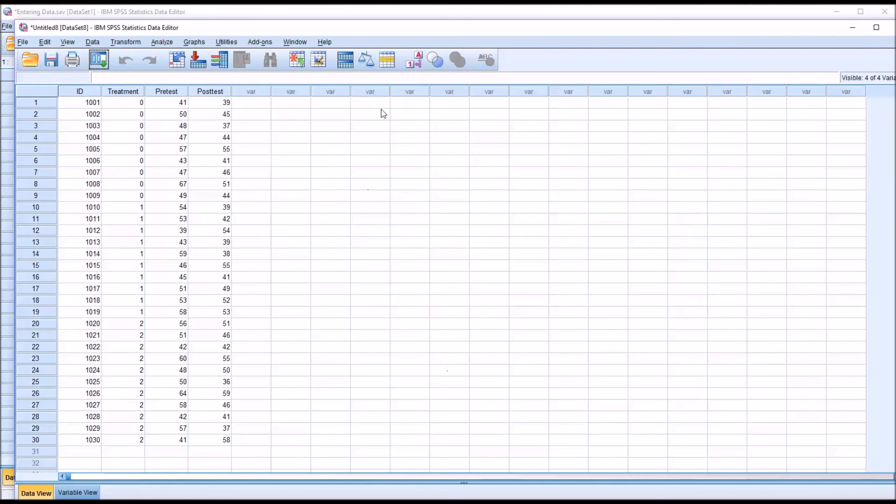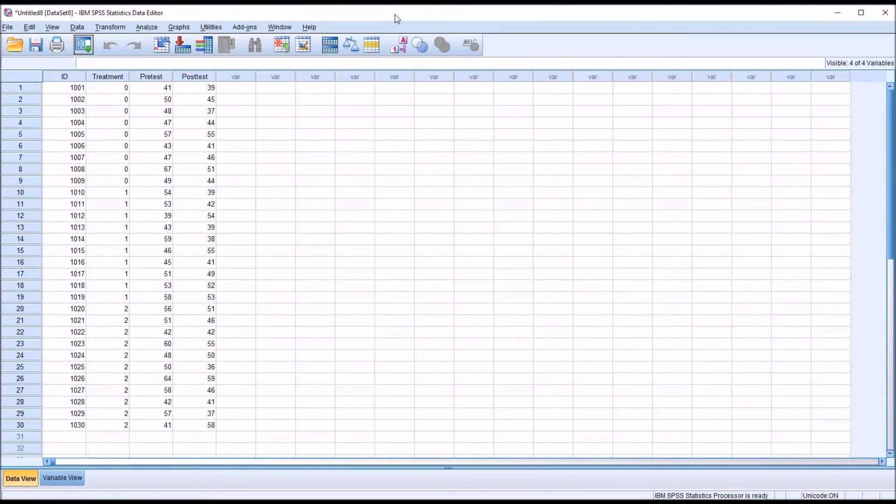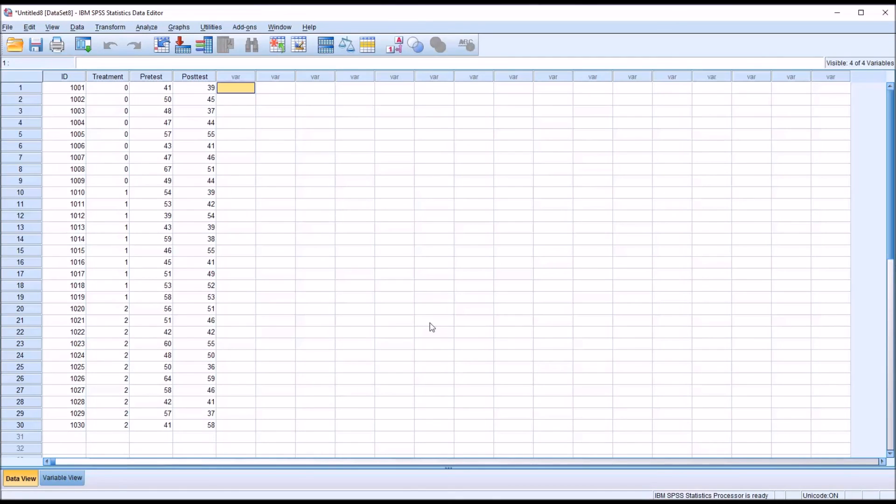And again a separate data editor is opened up. And you can see the data from the comma delimited file loaded into SPSS. Just as was the case with Excel,